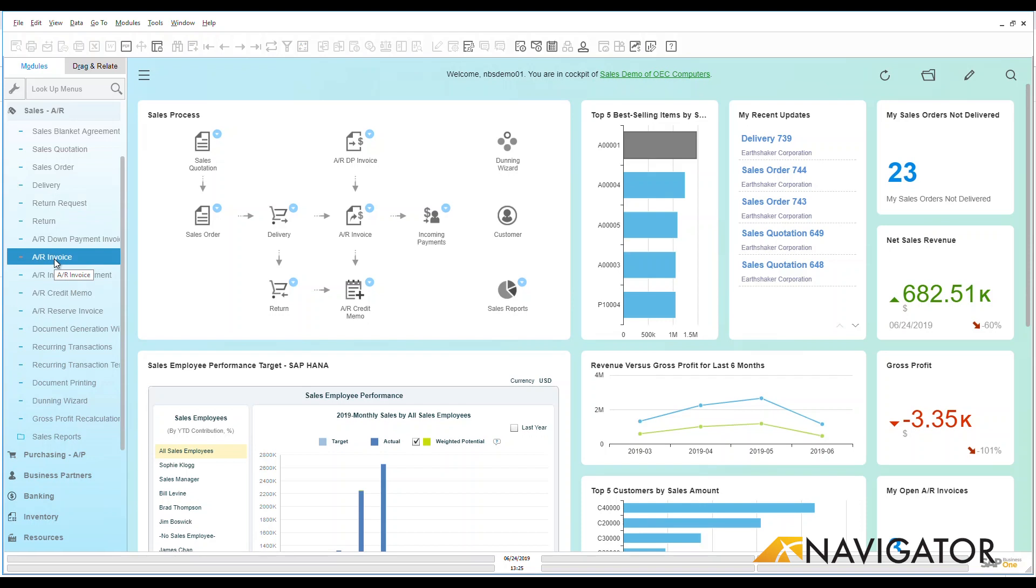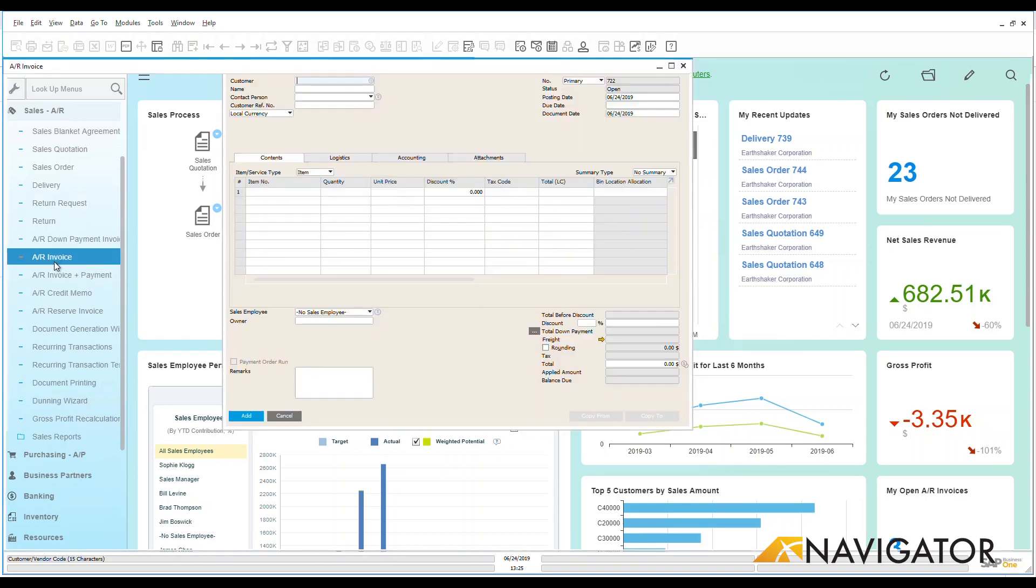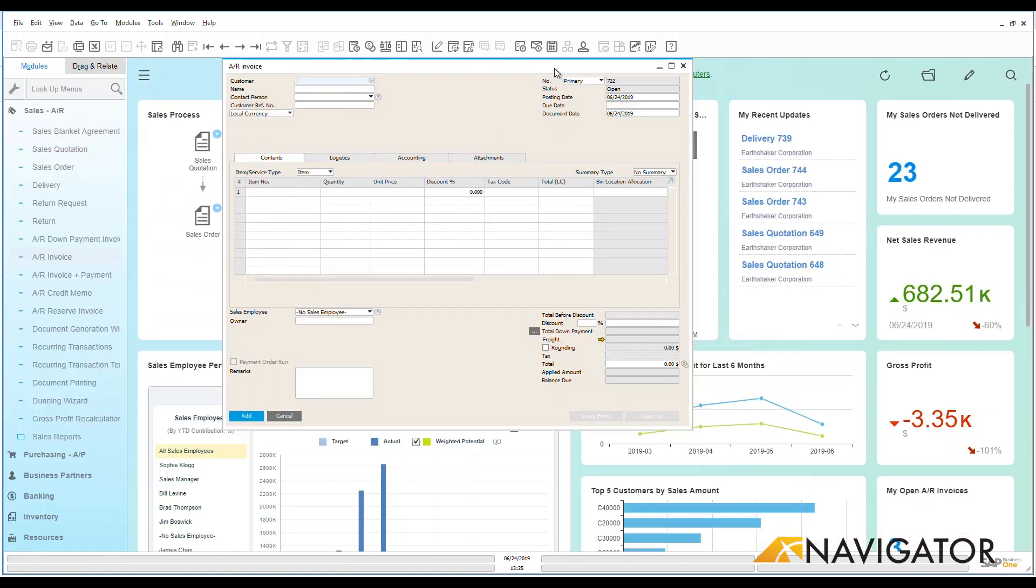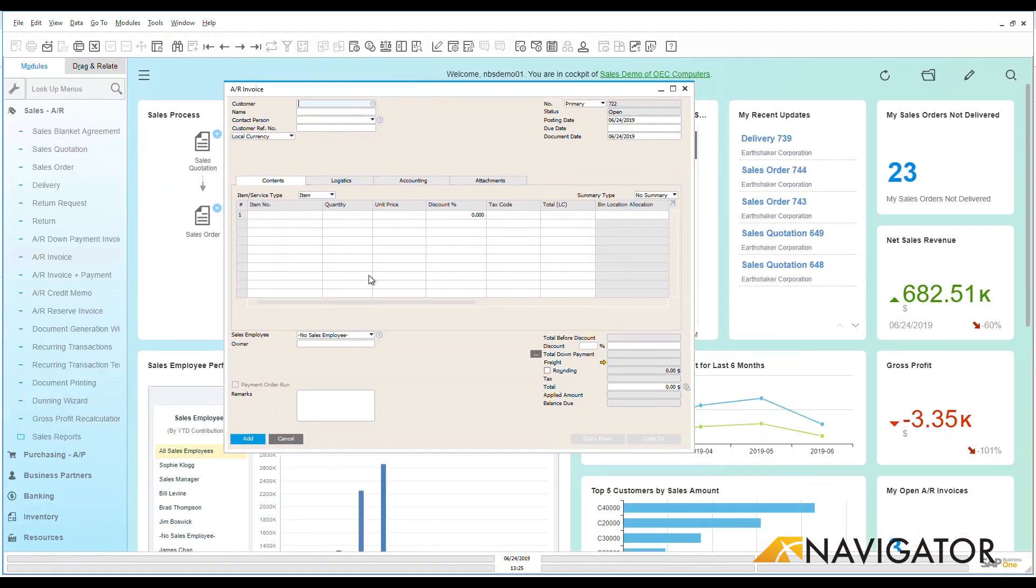There's a couple of different ways that I can do an AR invoice. I can click directly on the menu here and it takes me to a blank screen. It opens that up as full screen or I can bring that down to a manageable size.